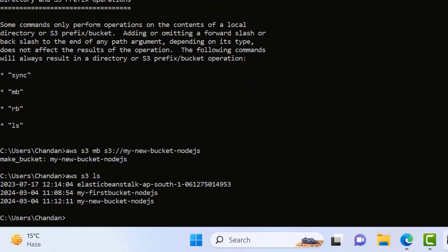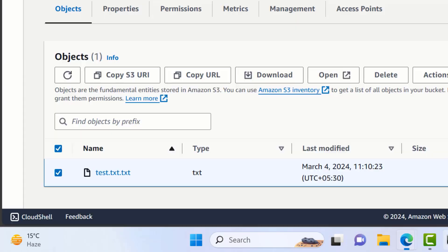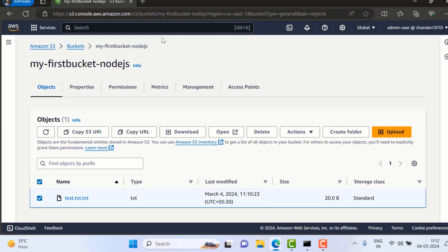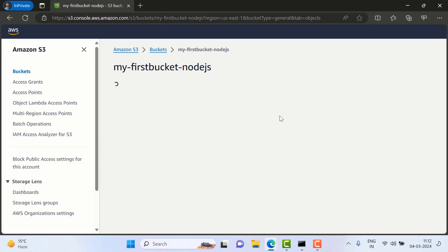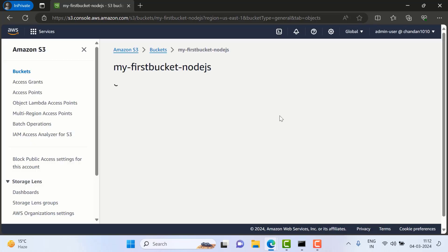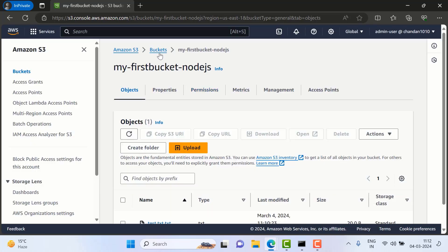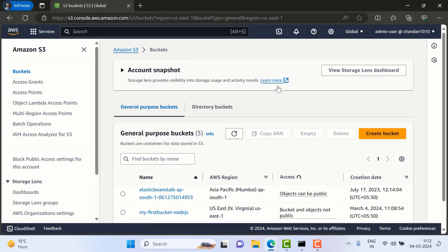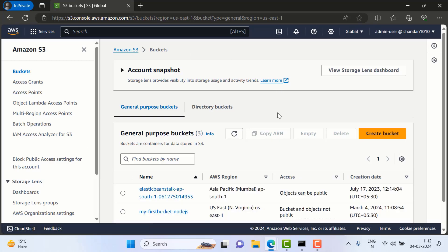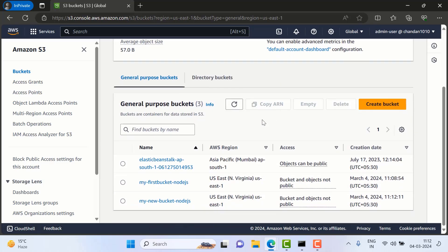Even if I'll go here and just refresh this page, I need to go to Buckets, and here we can see that the new bucket is created.